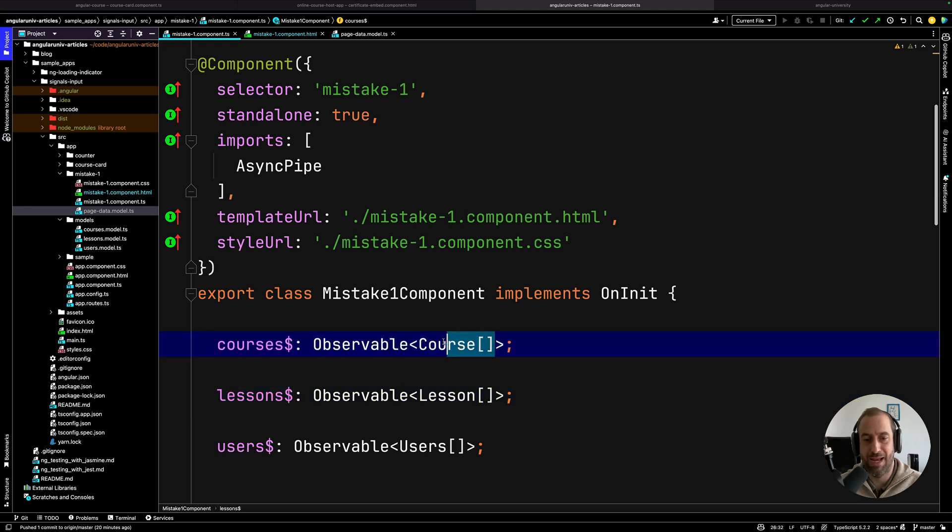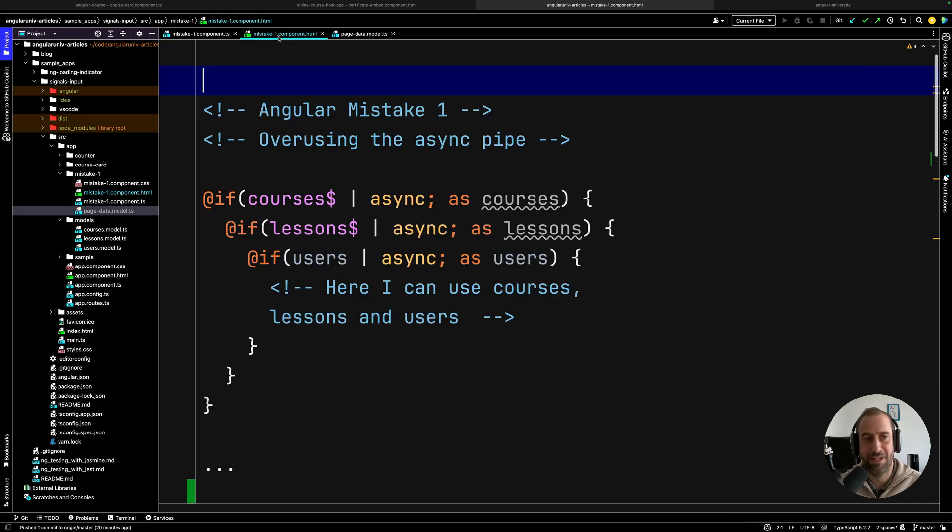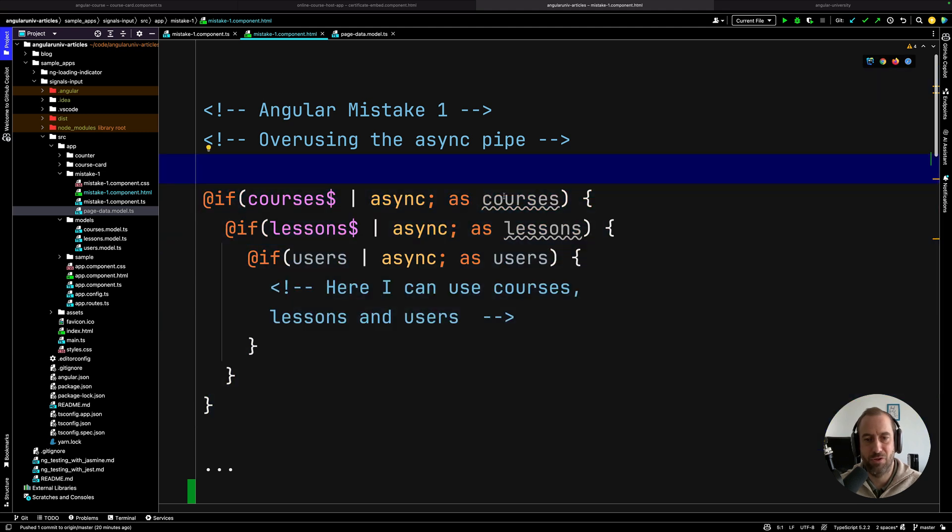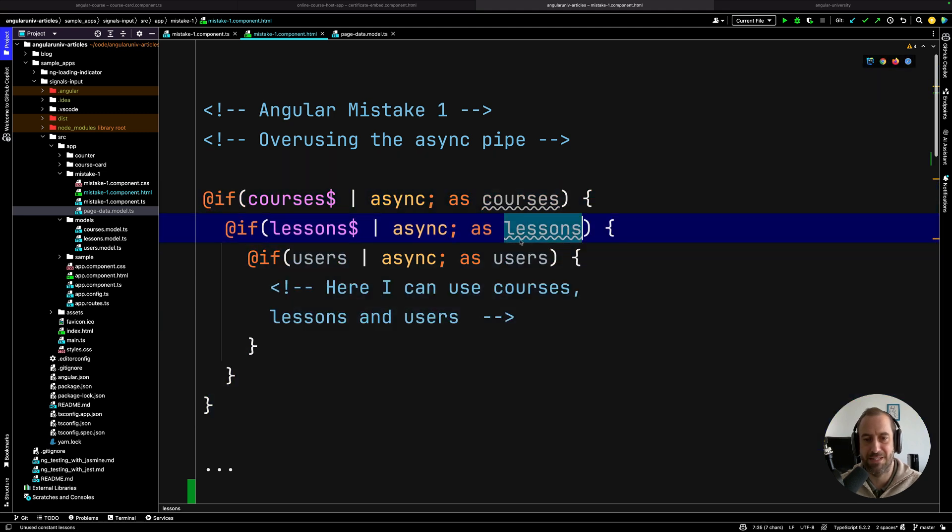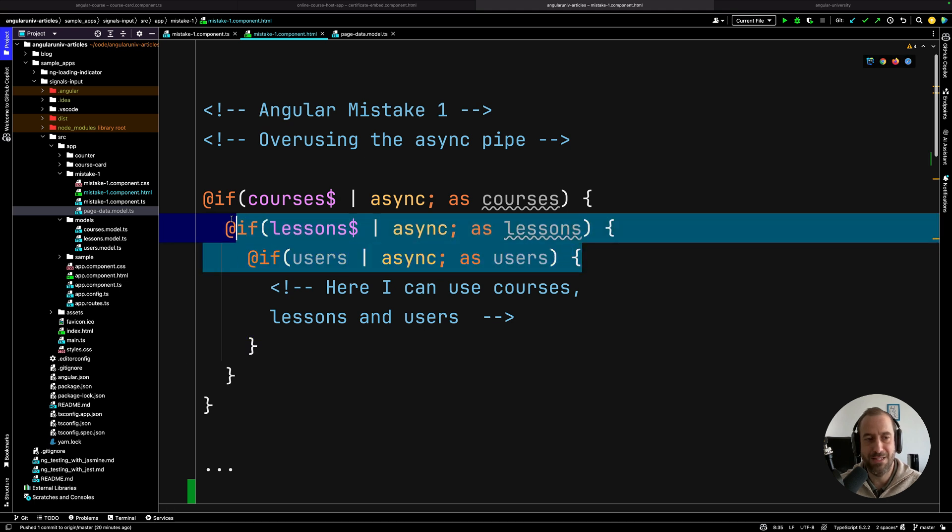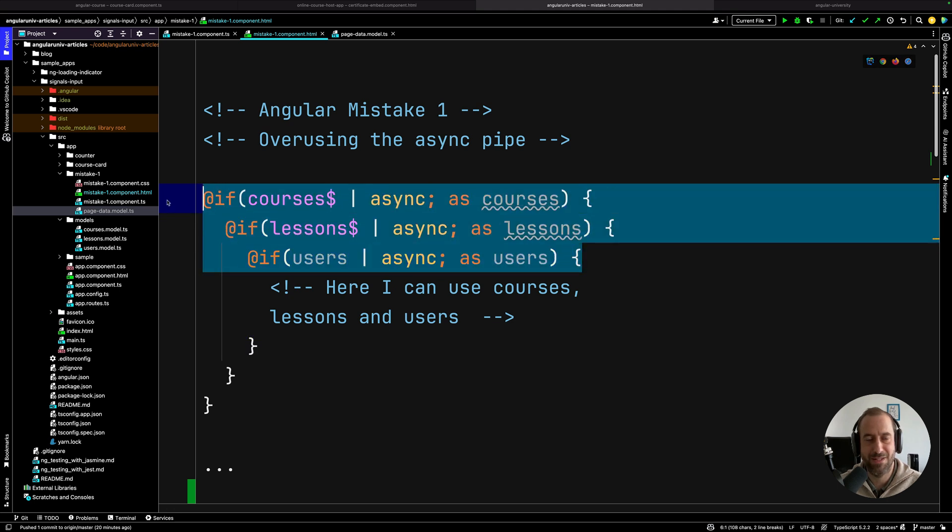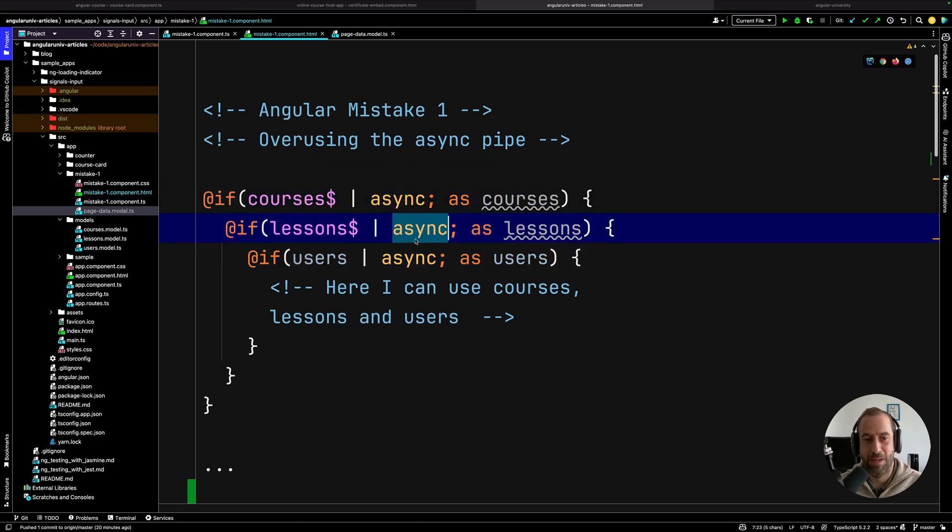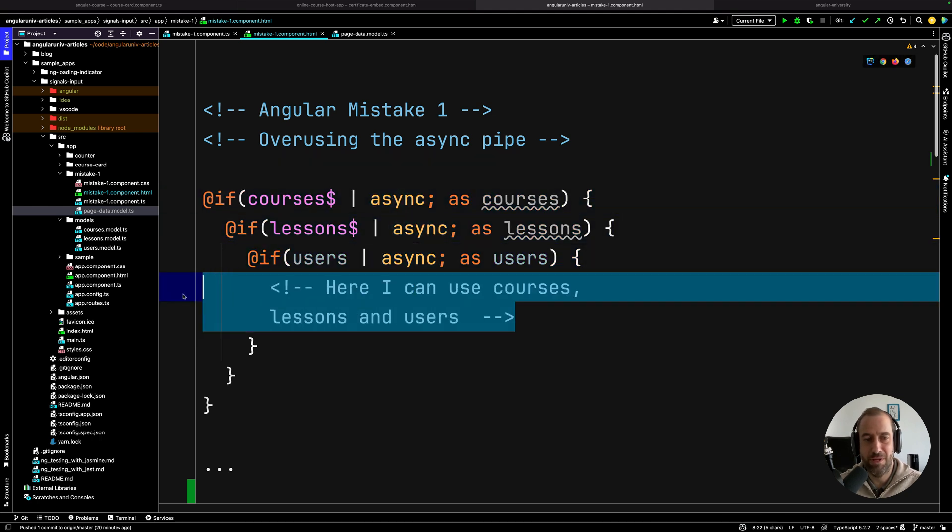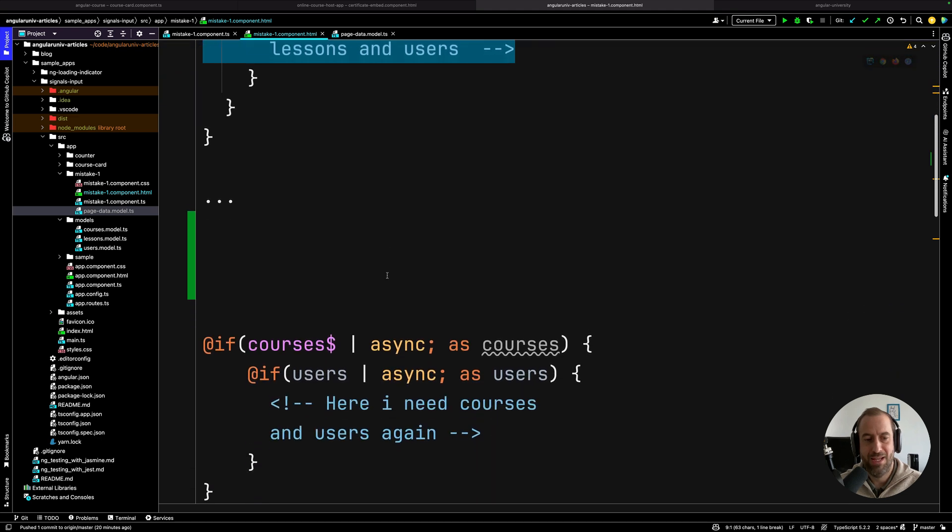And in different places of your component, you're going to need to access this data - the courses, the lessons, and the users. So you do something like this in your template. In this particular section, you need all three courses, lessons, and users. So you nest here a series of @if or ngIf statements, and you apply the async pipe everywhere, just to be able to use the courses, the lessons, and the users.